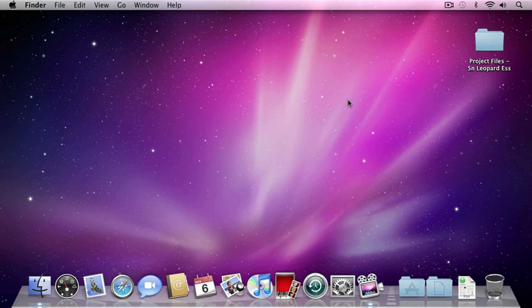In this lesson, I'd like to go over organizing your files and folders on your computer using Snow Leopard.